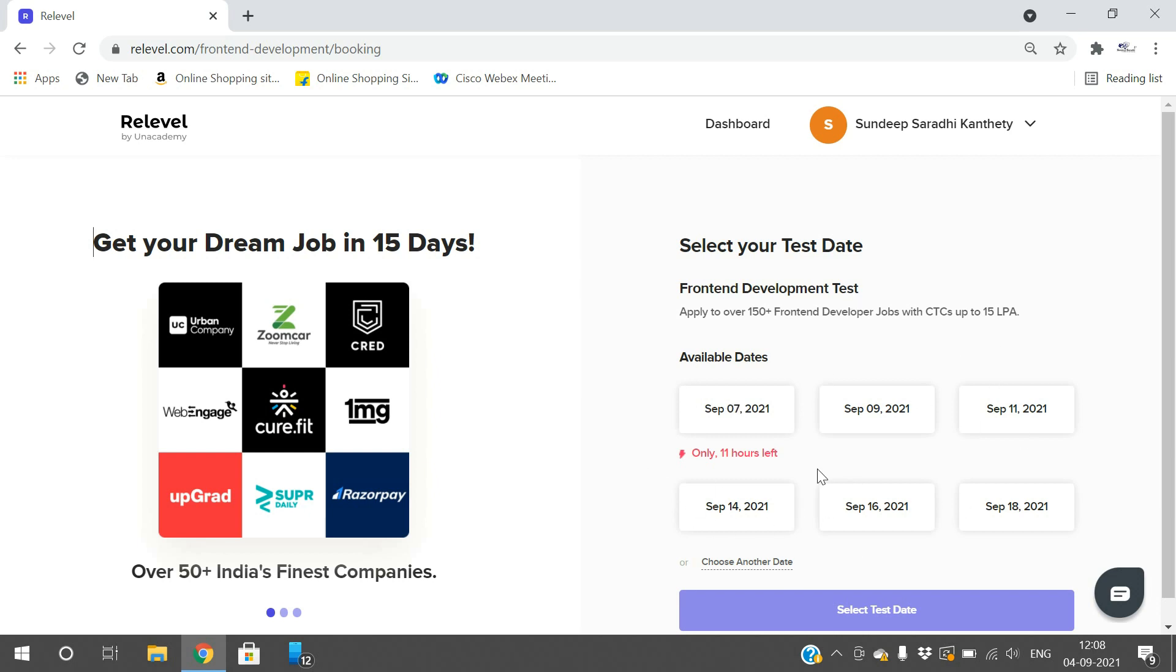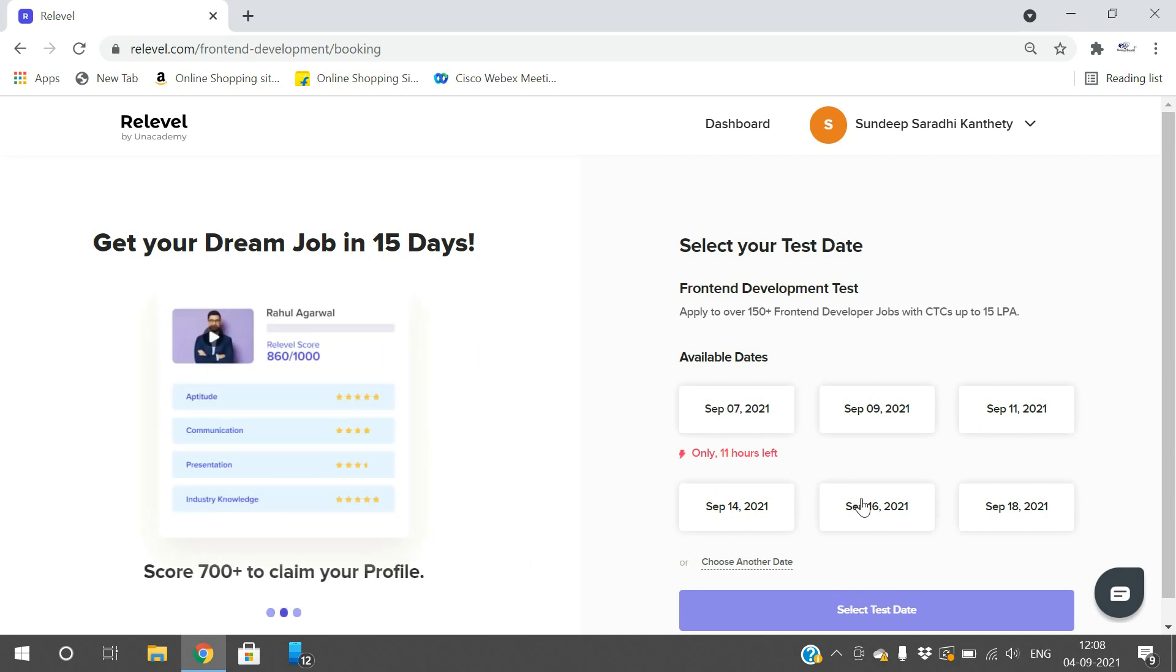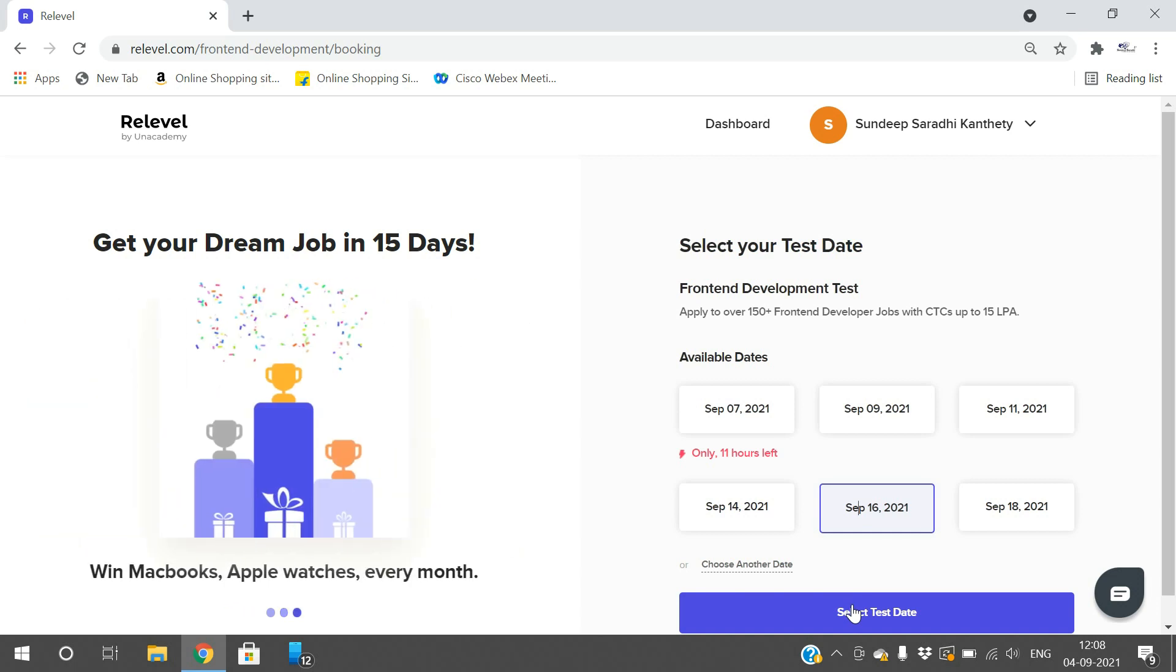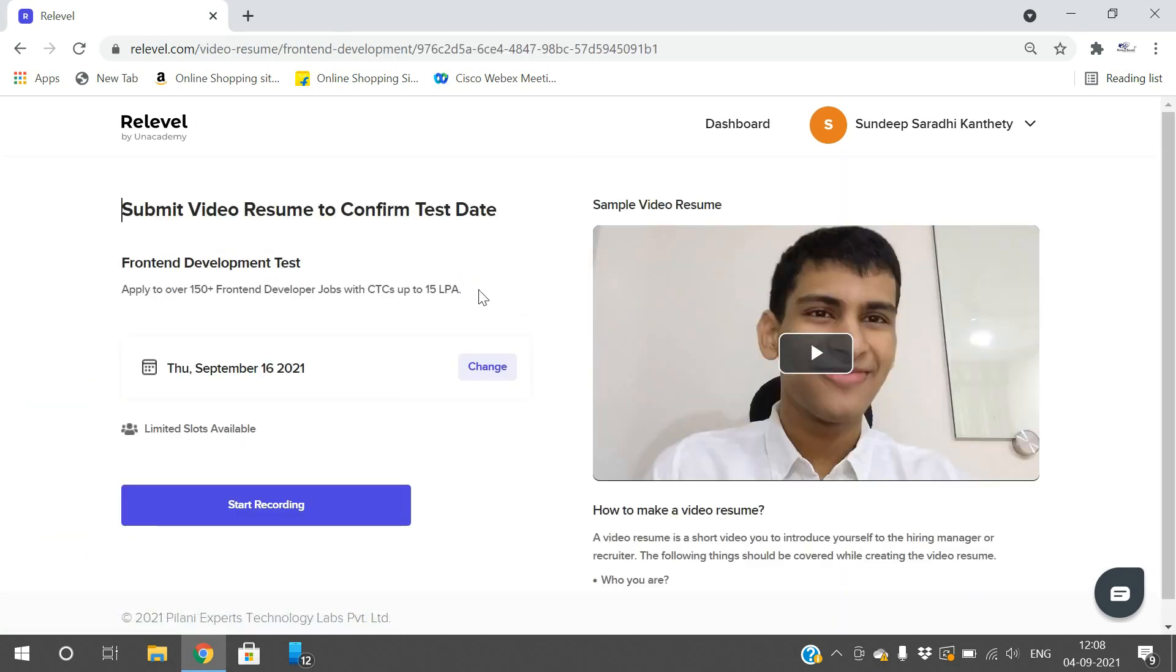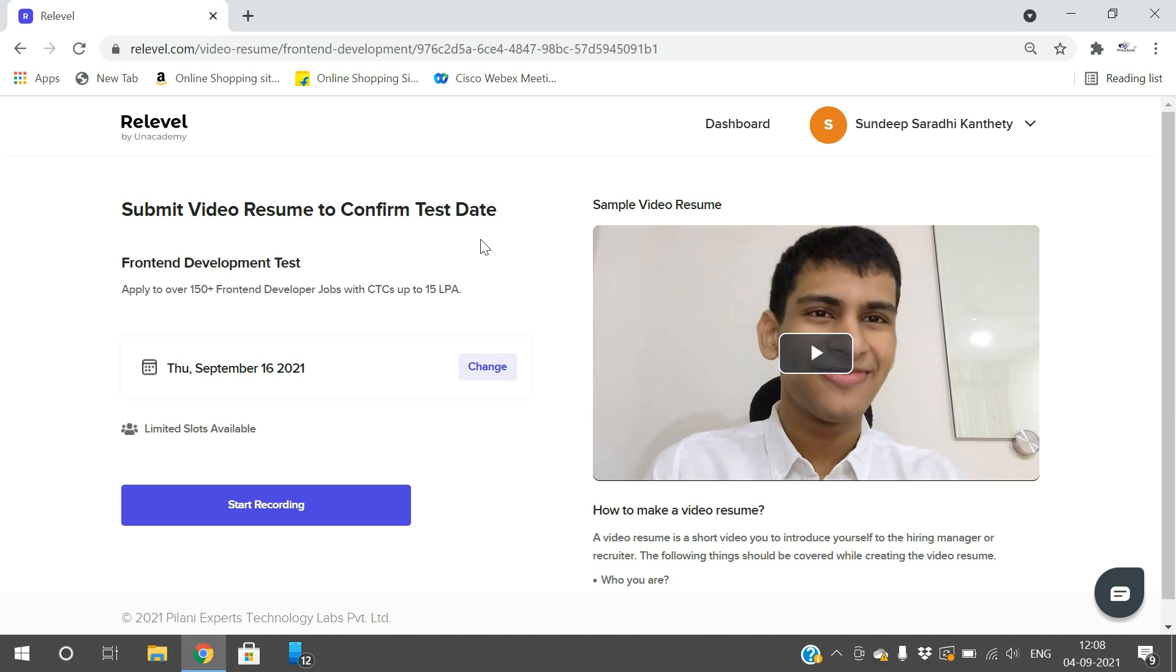Once phase two is unlocked, complete the three rounds in phase two also. You need to get a score of 700 out of 1000. If you're not satisfied with that 700 score, you can take the test again after 30 days. Once your score is above 700, complete your profile and click on book slot to select an available date. Submit a clear and clean video resume to confirm the test date.